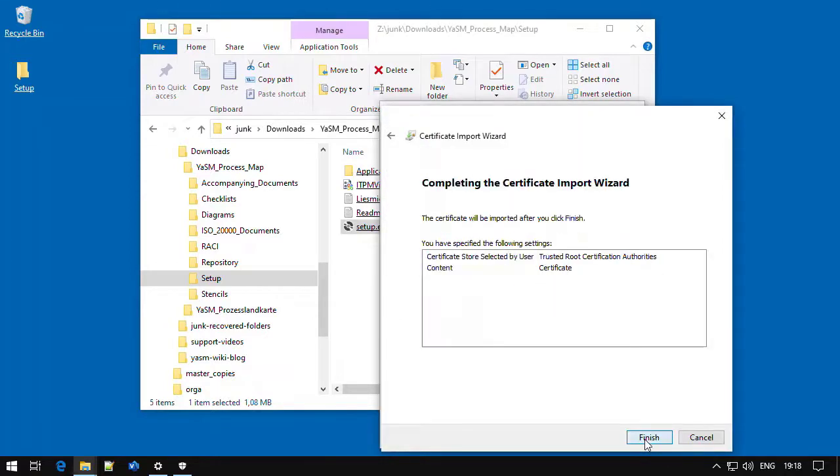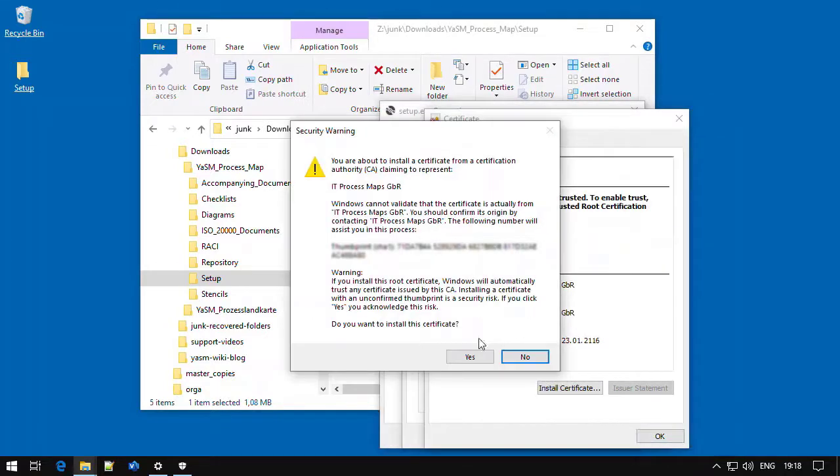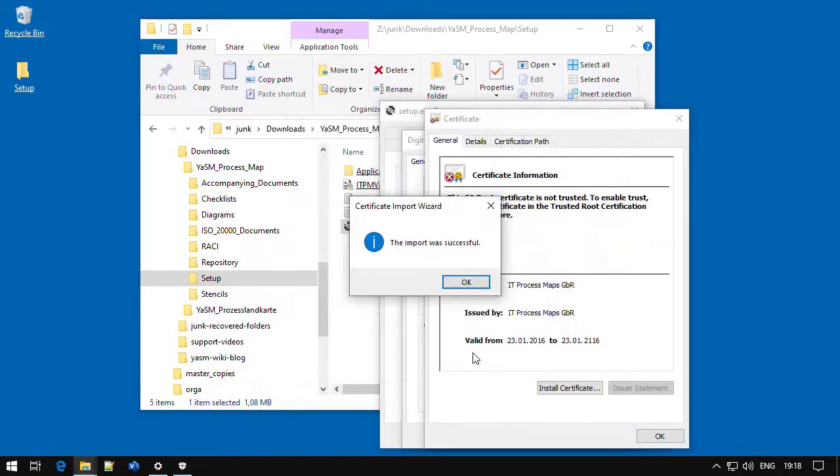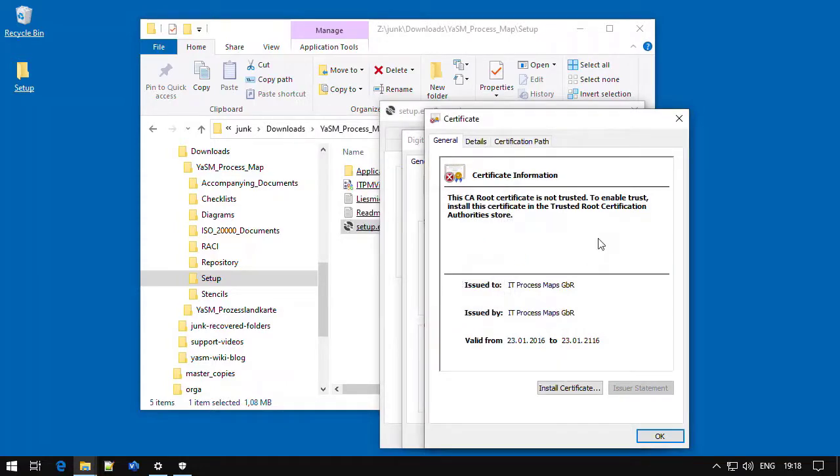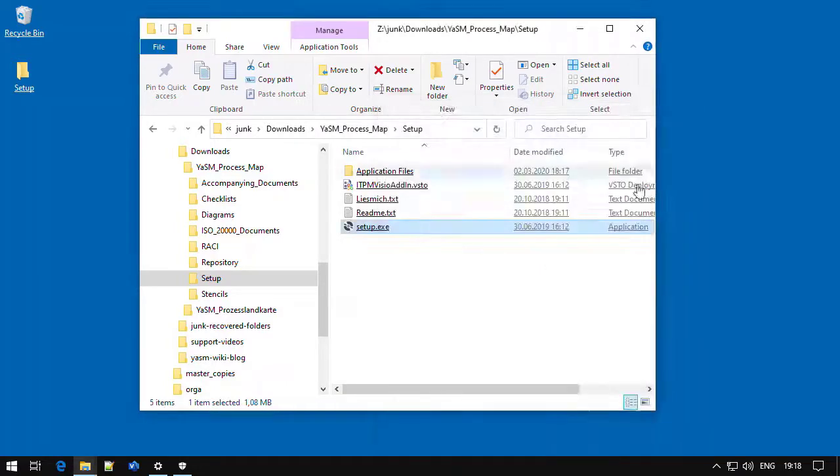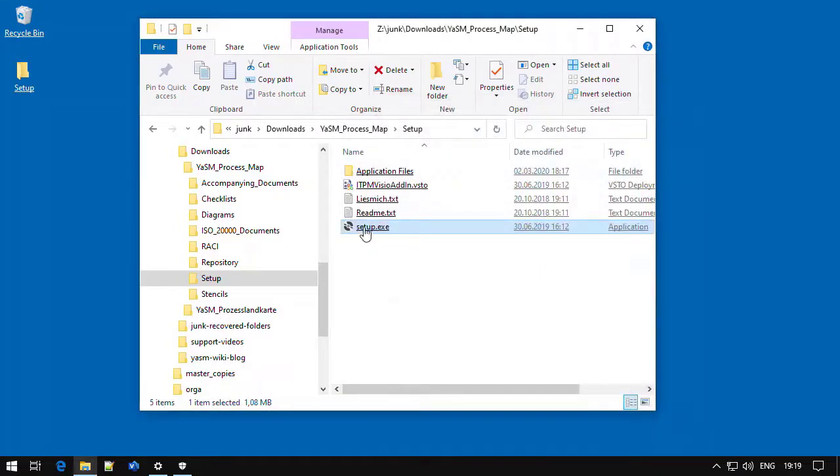Then we click on Finish, and at the end, hopefully, we get to see a success message. Alright, the certificate is now installed on the system, and we can run the setup again.